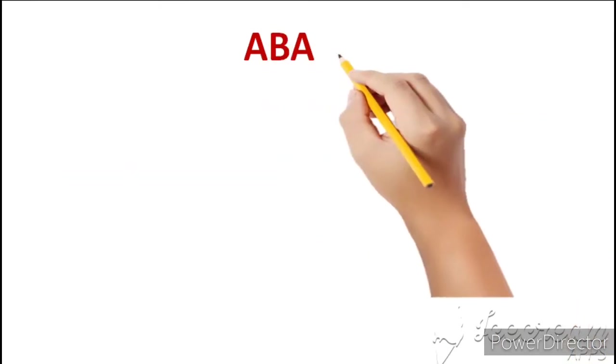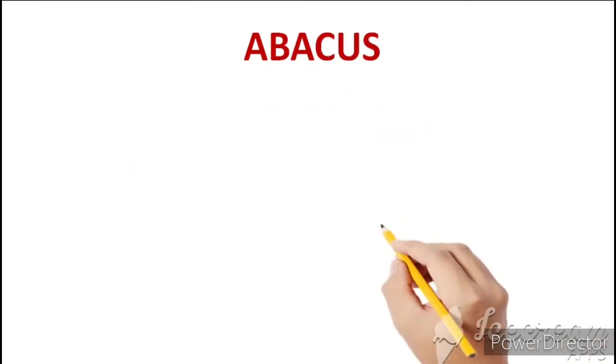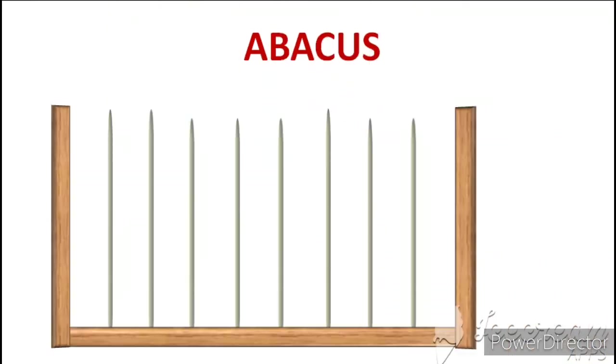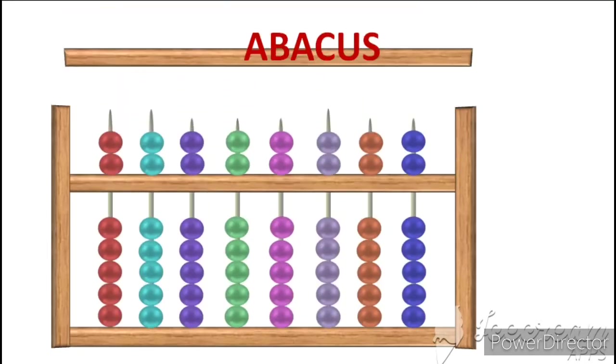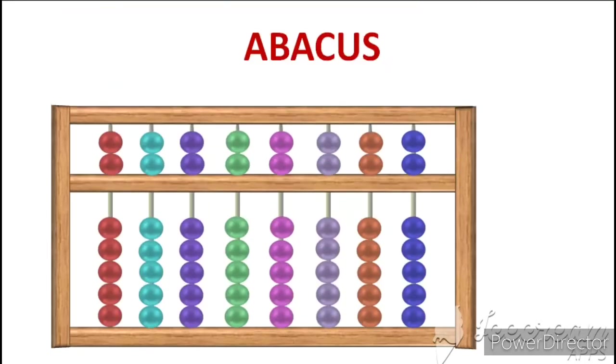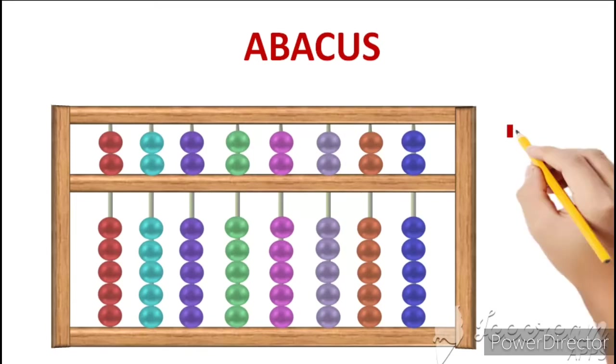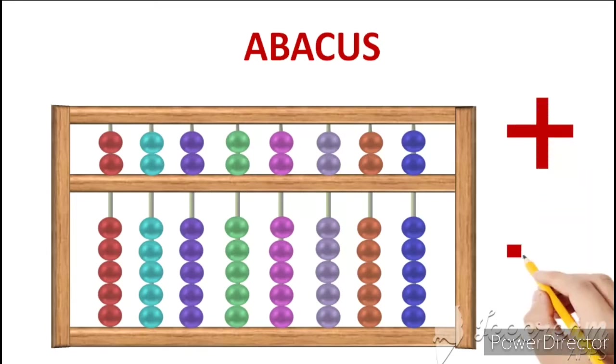This is a wooden frame, which has metal rods, and in metal rods, there are colorful balls. And these balls are divided into parts, and they are movable. And so we can move them, we can perform calculations, but in Abacus, usually we can do addition and subtraction.